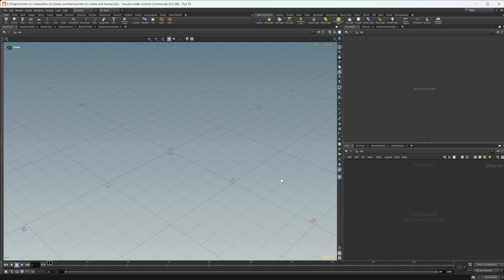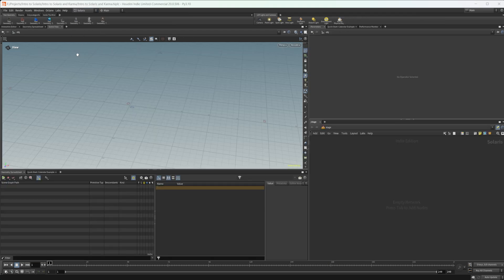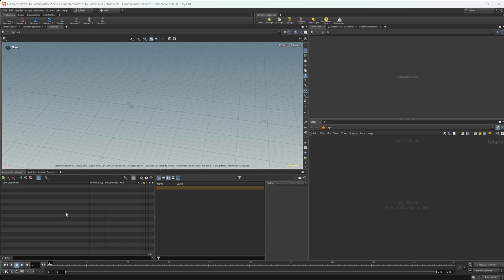By default, Houdini loads up into the build context. I'd recommend jumping over to Solaris — the Solaris desktop — which allows us to work inside of Karma and USD. Everything is the same with our UI: we have our scene view, parameters, and network view, set to the stage context by default. The only change is this section here is now a scene graph for Solaris, similar to what you'd find in Maya or Cinema 4D — just Houdini's version of the scene graph.